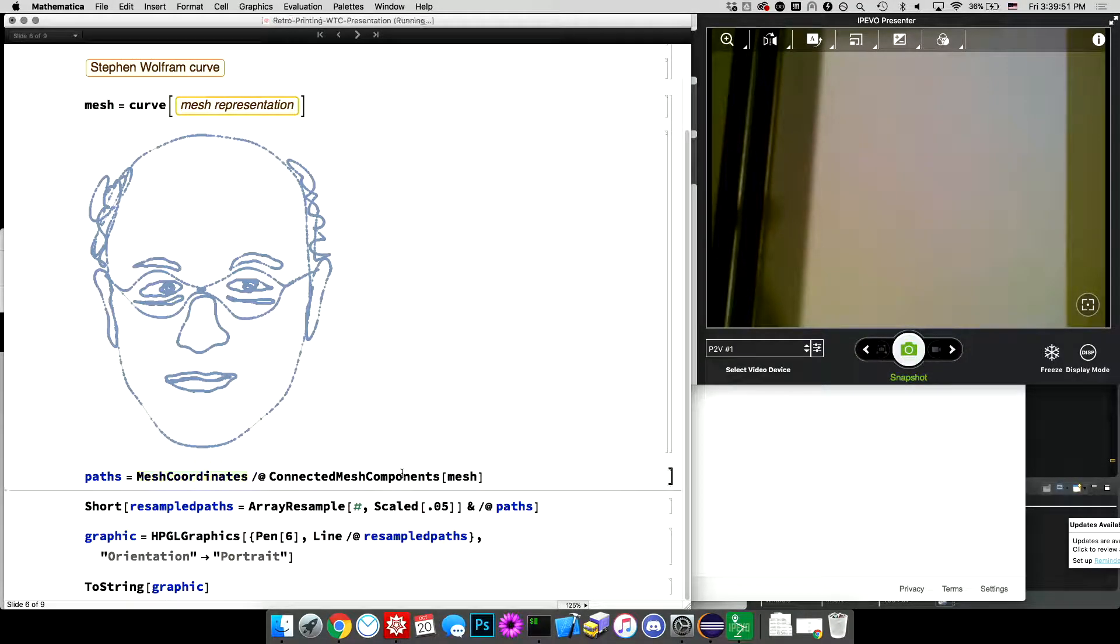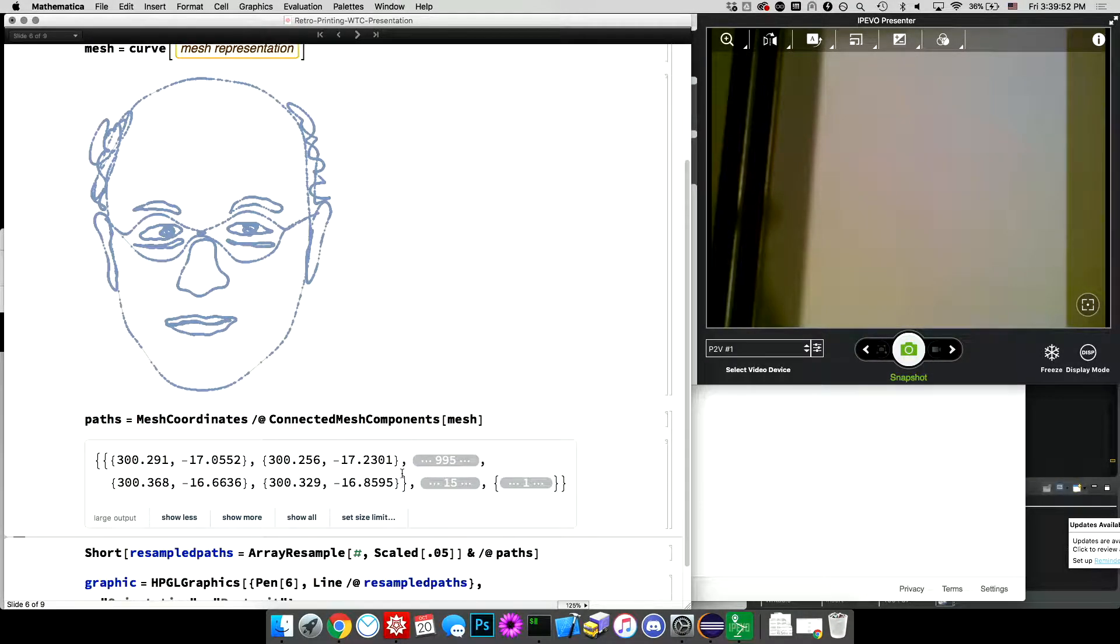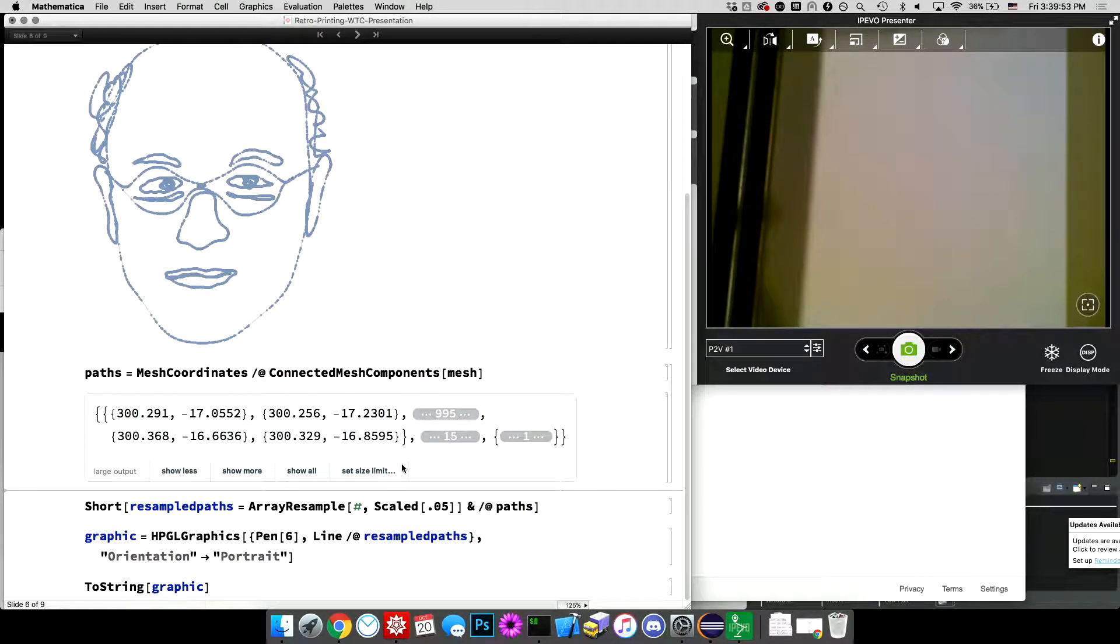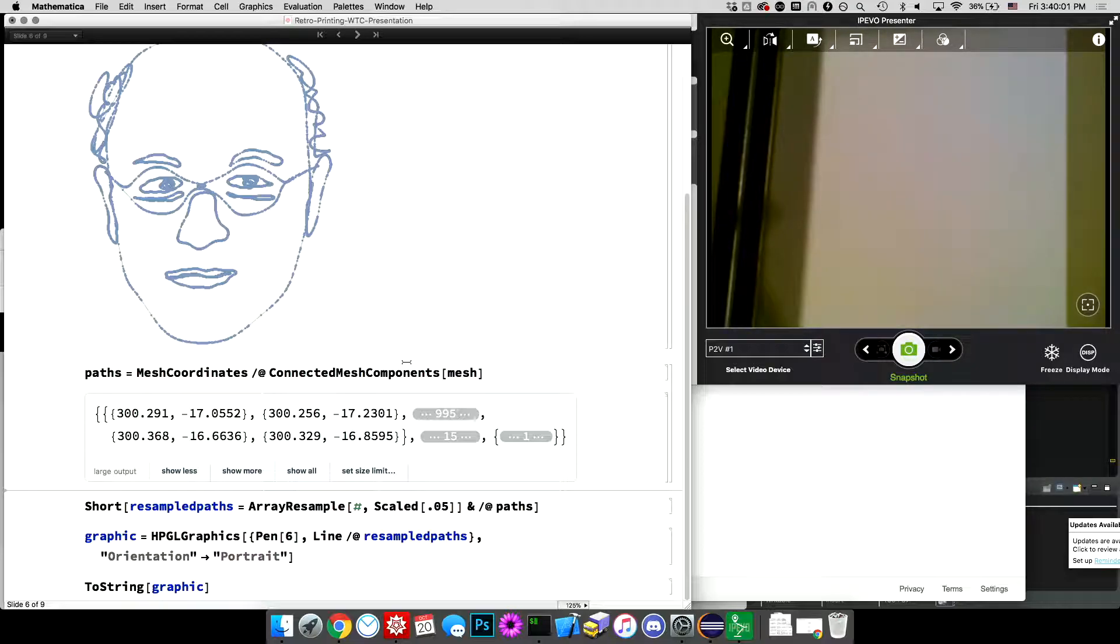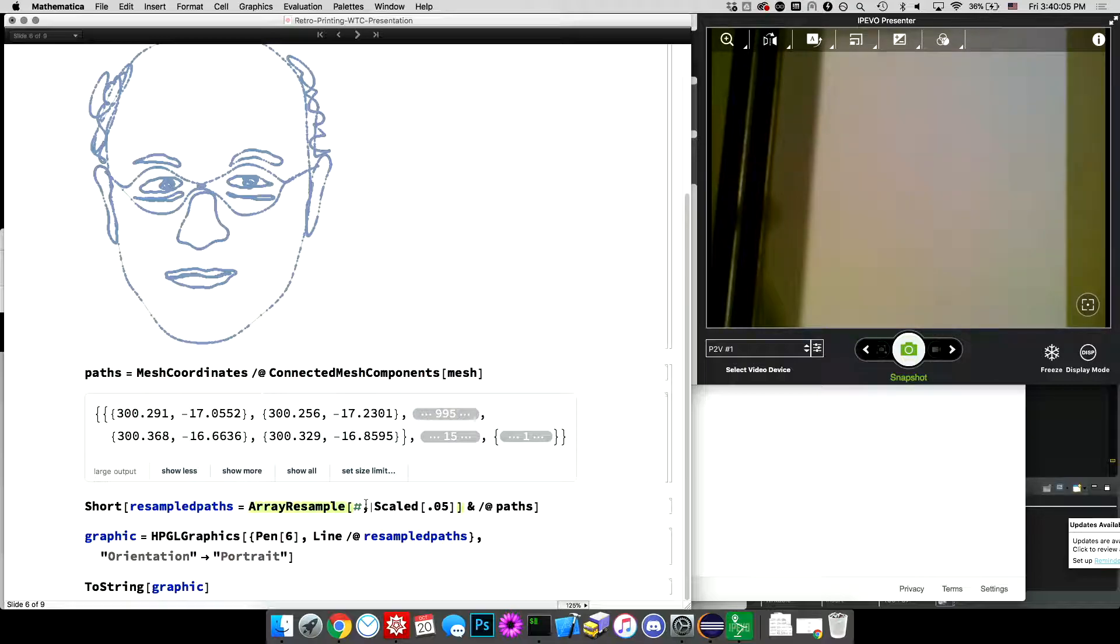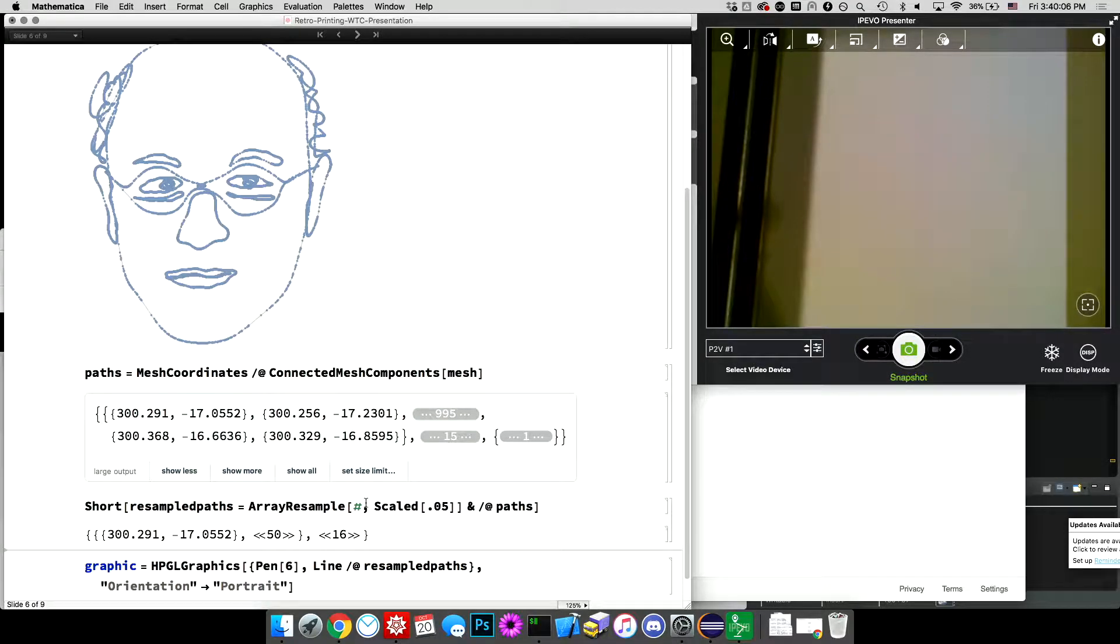But I can get the mesh coordinates of connected mesh components. It gives you a list of the individual connected or closed curves that are part of that mesh. And then mesh coordinates is just the coordinates of each point along there. And then I'm resampling it,